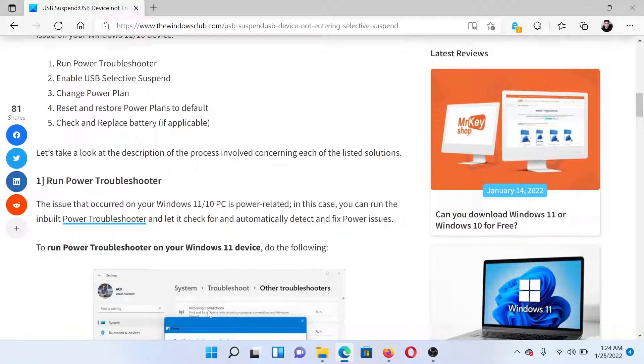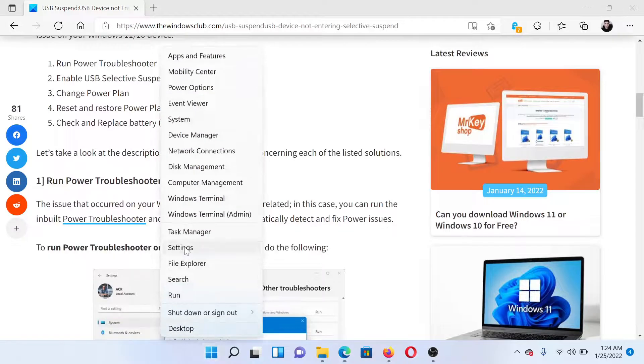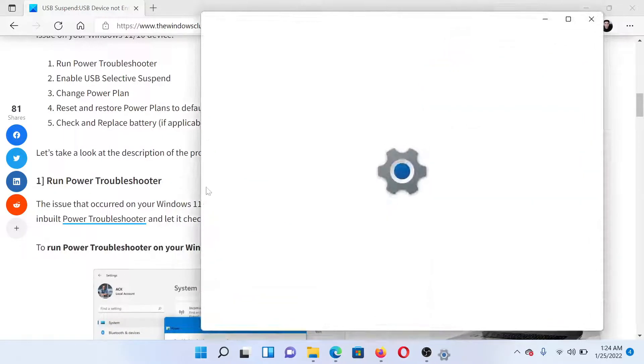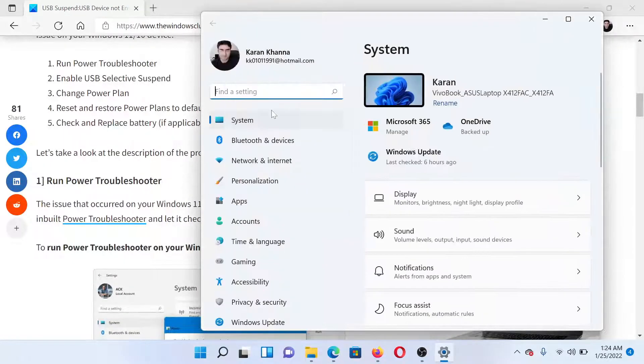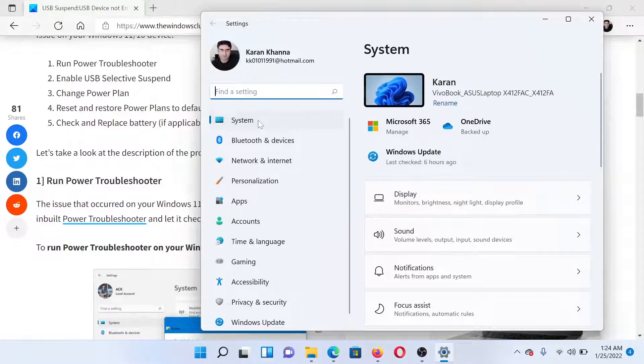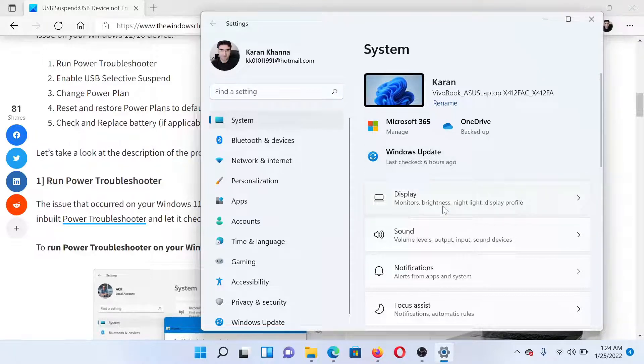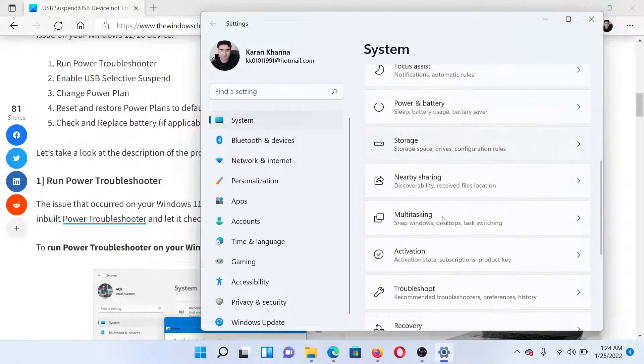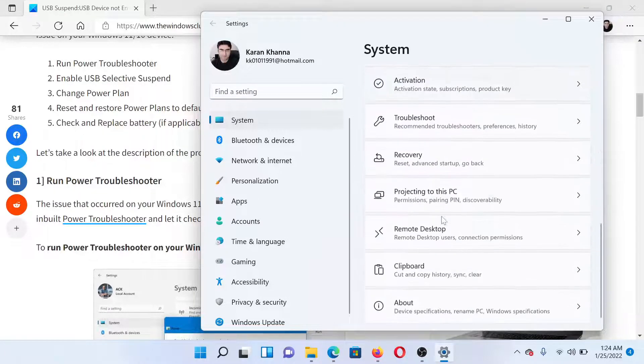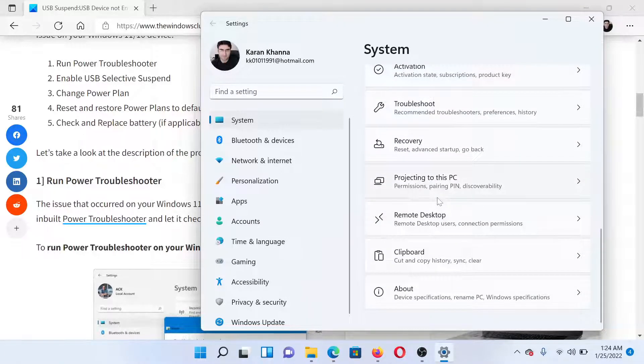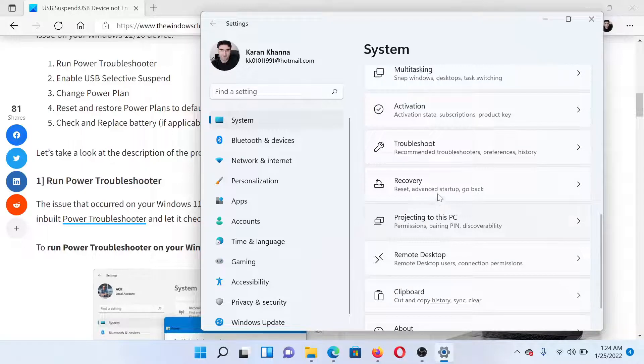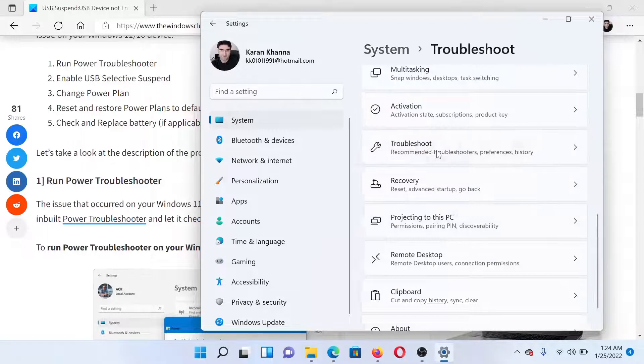Right-click on the Start button and select Settings. In the Settings window, go to the System tab on the list on the left-hand side. In the right pane, scroll down to Troubleshoot.